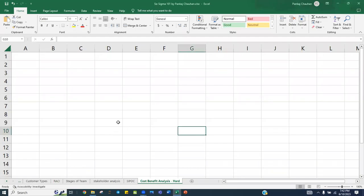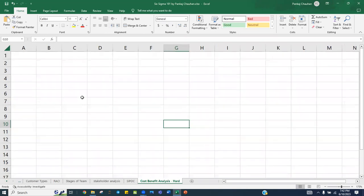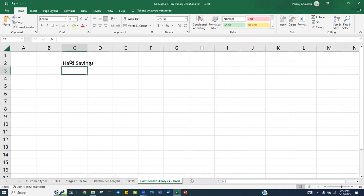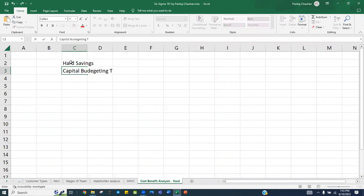Hello people, thank you so much and welcome back. In today's session we are going to learn about how to do the cost-benefit analysis, which we generally call as hard savings. We calculate this with the help of a financial technique called capital budgeting techniques.